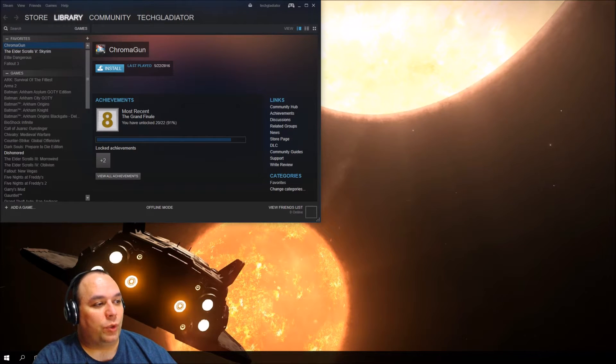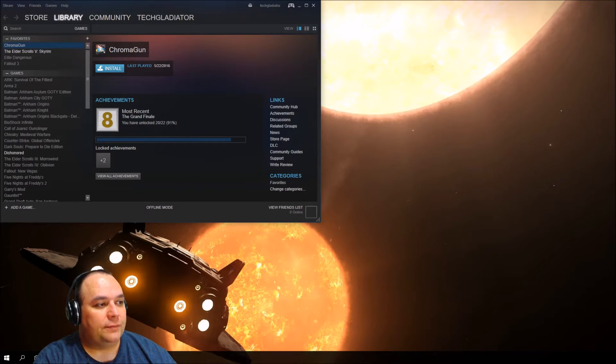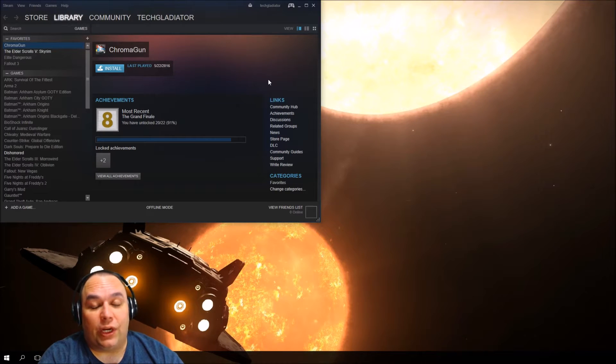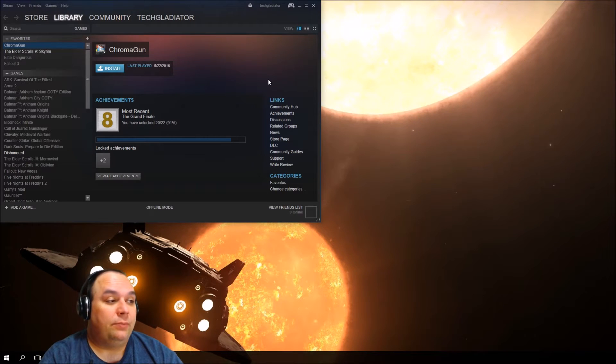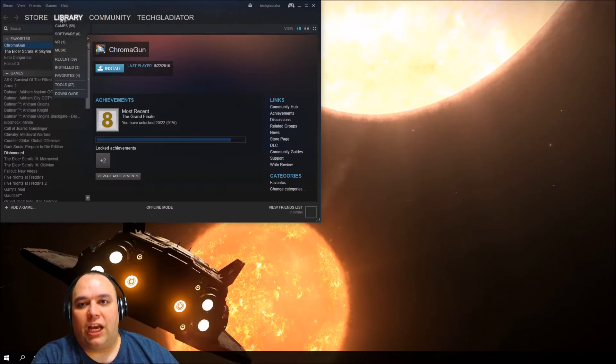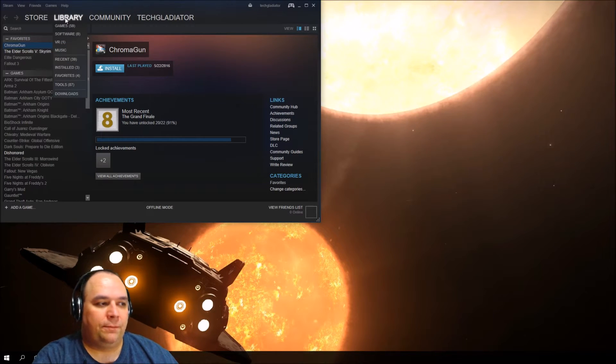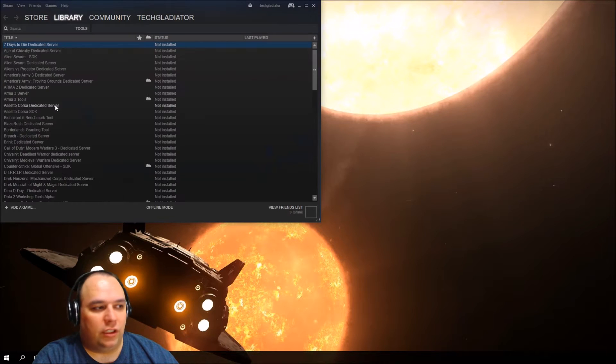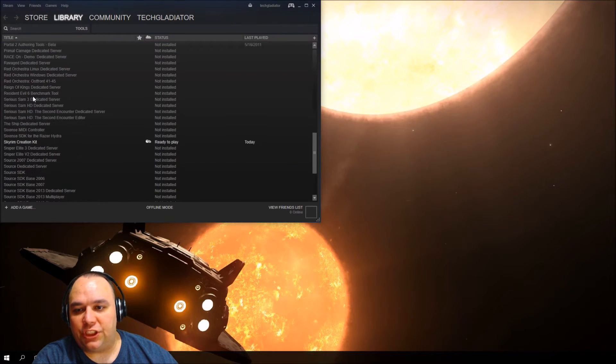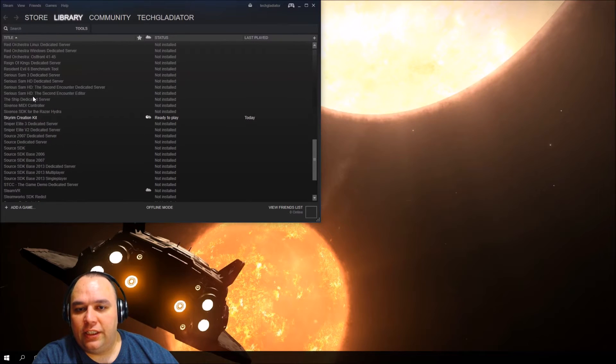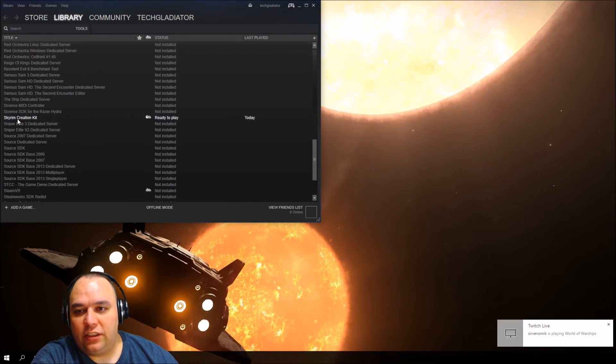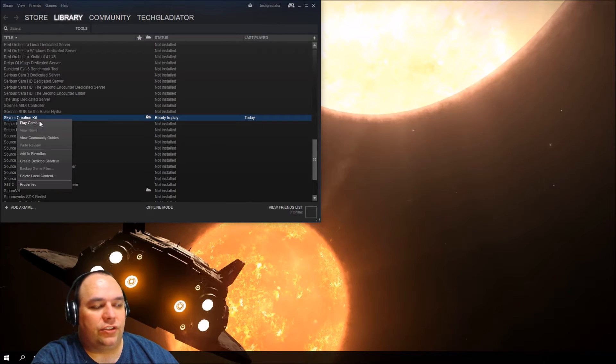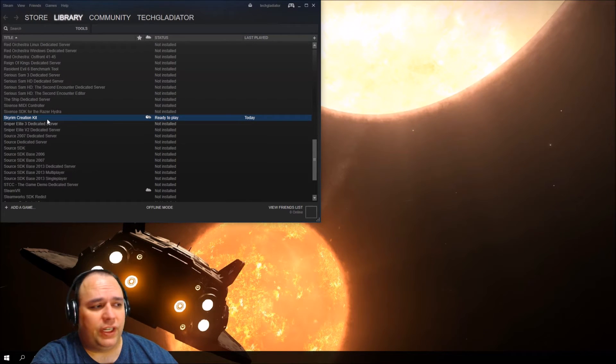We're going to start with installing the Creation Kit. You can download it directly from Steam. Go to your library, from the dropdown select Tools, then locate Skyrim Creation Kit. Right-click on it and select Install Game.